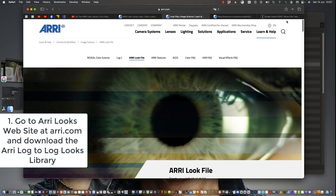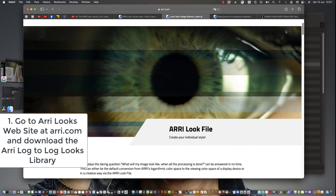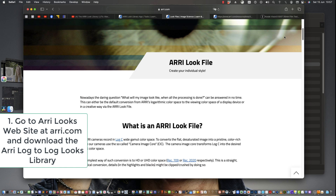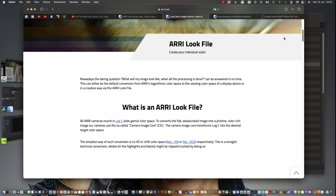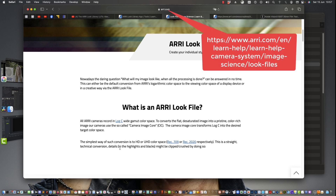Nick Driftwood here. This is a quick way to access the ARRI Look Library in Resolve. Go to ARRI Looks website at ARRI.com — I'm going to put the address up there — and download the whole of the ARRI Look file library.